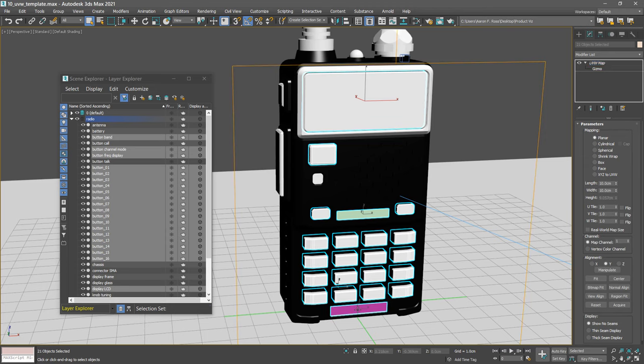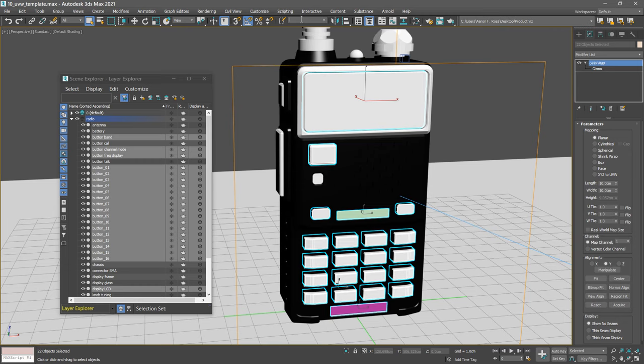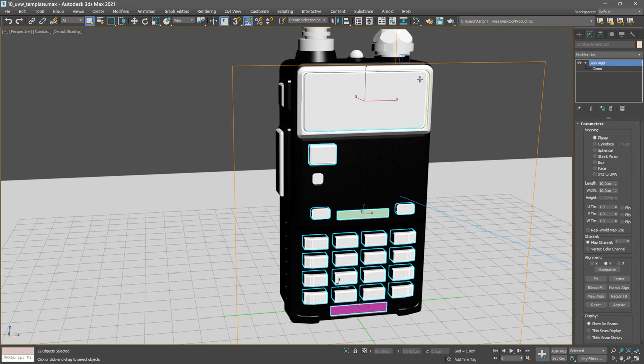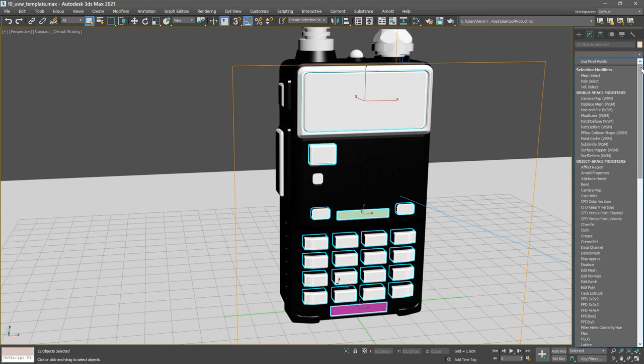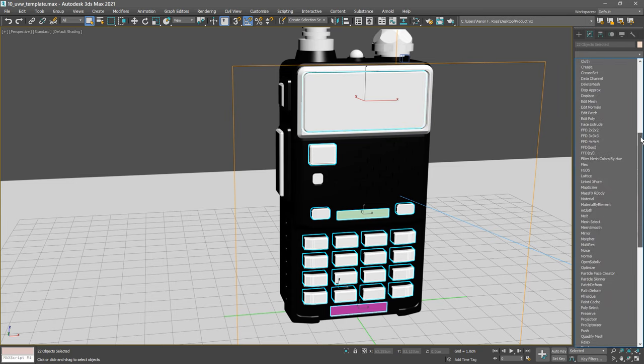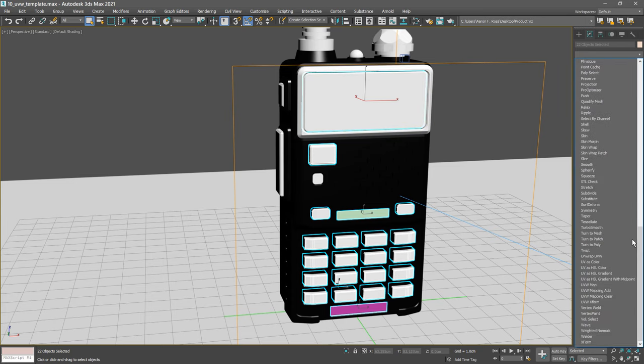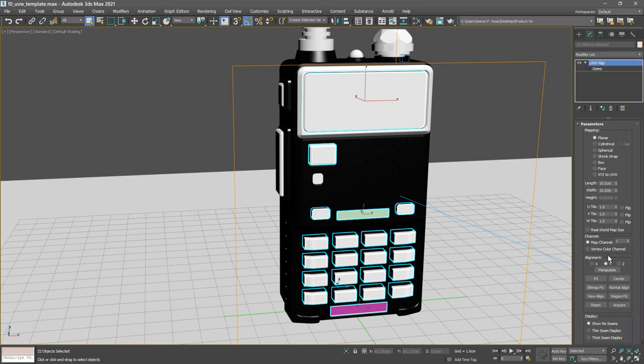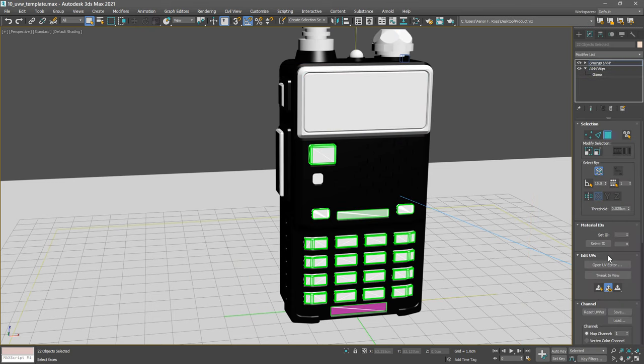There's going to be 22 of them, including all these buttons and this model number object down here. I've got 22 objects selected and this time I'm actually going to create a selection set. I'll call it textured objects. Now let's add a new modifier to those selected objects, which is unwrap UVW. Once that's assigned, we can go into the Edit UVs rollout and click Open UV Editor.